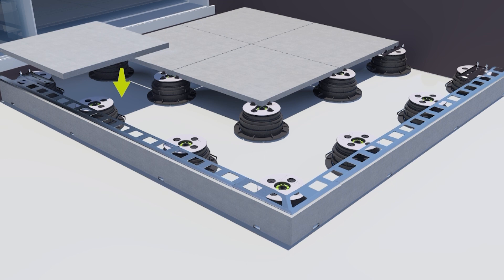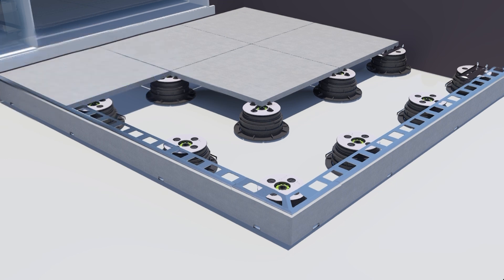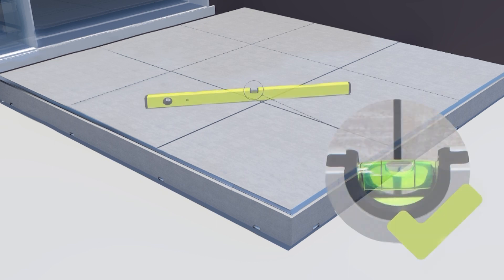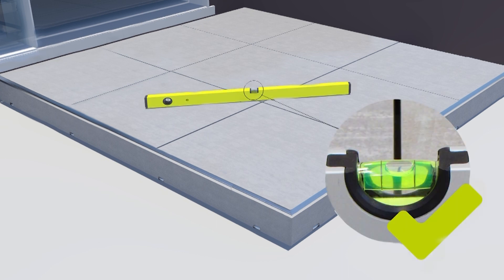Once the border is complete finish laying the tiles onto the top of the pedestals. Continue to check that the installation is level as you place the tiles. Adjust the ferrules where necessary.